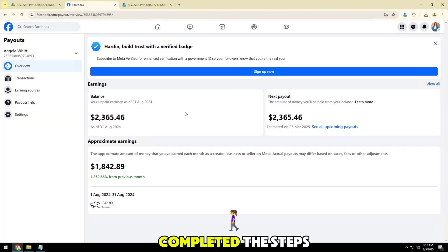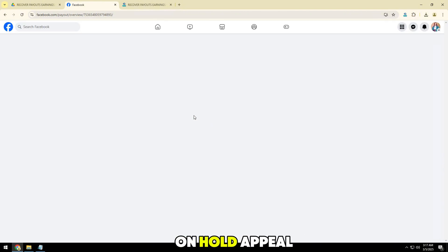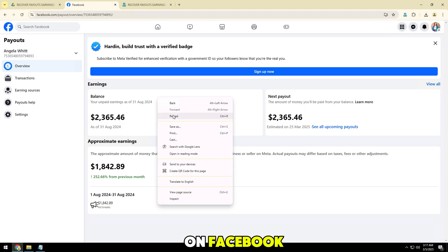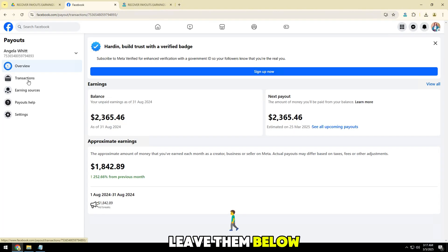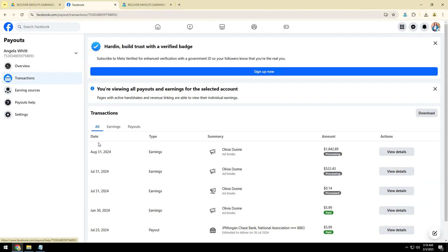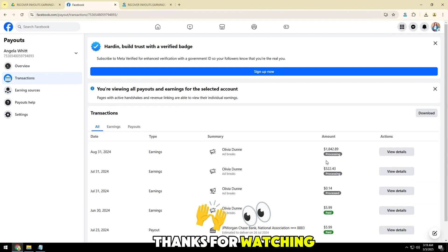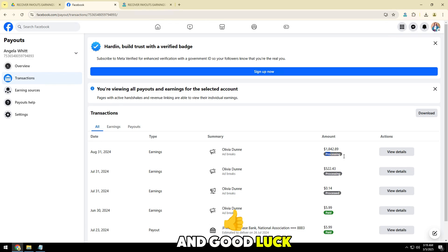So you have completed the steps to submit an earnings on hold appeal on Facebook. Hopefully this video will help you resolve the issue. If you have any questions, feel free to leave them below the video. Thanks for watching and good luck!